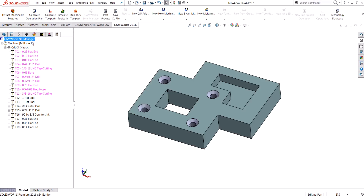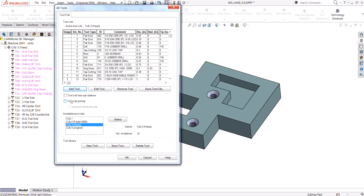So when you don't have anything selected as tool crib priority or use tool crib tools only, it's going to select whatever it thinks is best from the tool library. I think the best option is to choose tool crib priority — it finds what it thinks is best and you can decide from there. If you choose use tool crib tools only, it just won't generate those tool paths at all. That's how automatic feature recognition decides which tools to use.